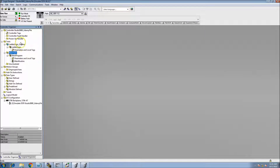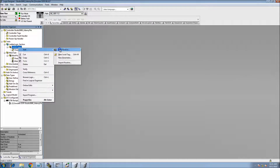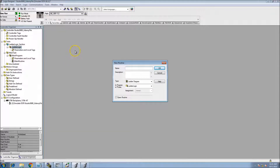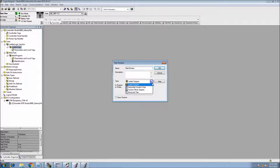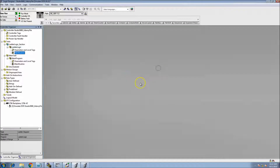So we added a new task, a new program, and now we're going to add a new routine. We'll call it 'Main Routine.' Down in the type field, you want to keep it as Ladder Logic — you can change it to whatever language you want: ladder logic, sequential function chart, function block, or structured text. Make sure we're in ladder logic, then hit OK.